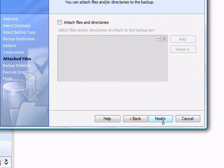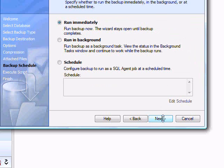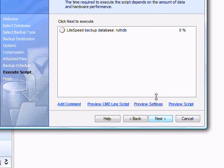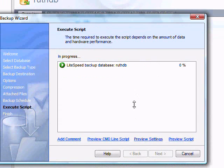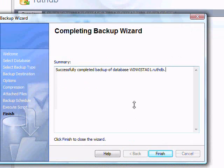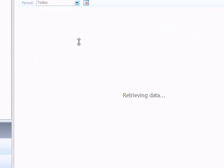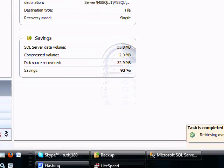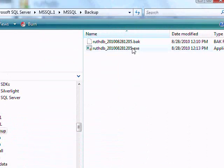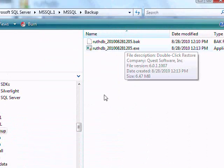Again, we're going to pick the defaults and go. Now you're going to see we have an executable here.